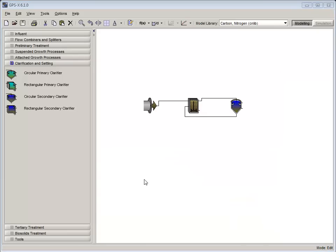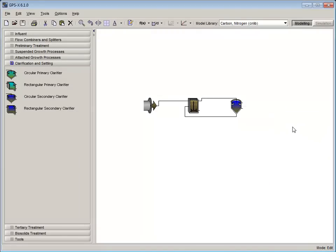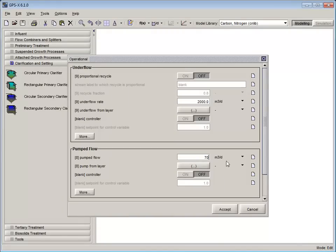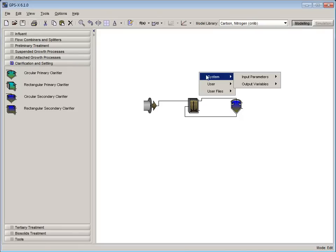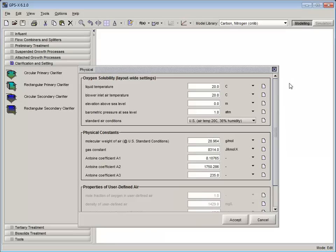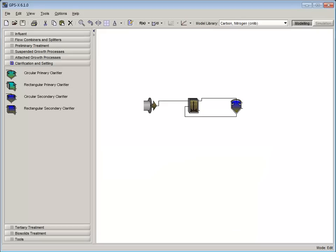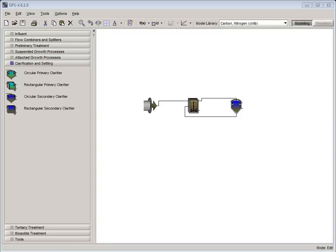With the CSTR set up, let's change the wastage rate of the secondary clarifier to 70 m³ per day. Now that we have our operational parameters defined, let's see how this plant performs under winter conditions. To simulate cold winter conditions, set the liquid temperature of the plant to 10 degrees C by right-clicking on an empty space on the layout, selecting System Input Parameters Physical, and setting the liquid temperature to 10 degrees. Now save the layout and compile the model.